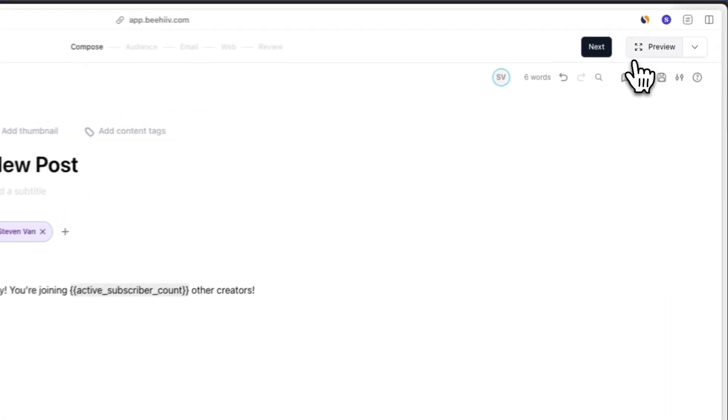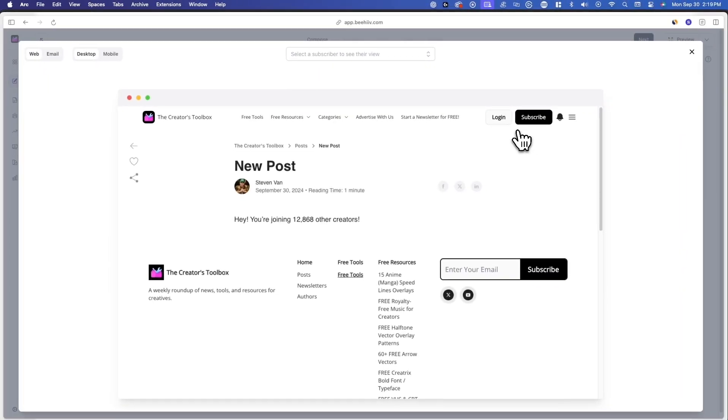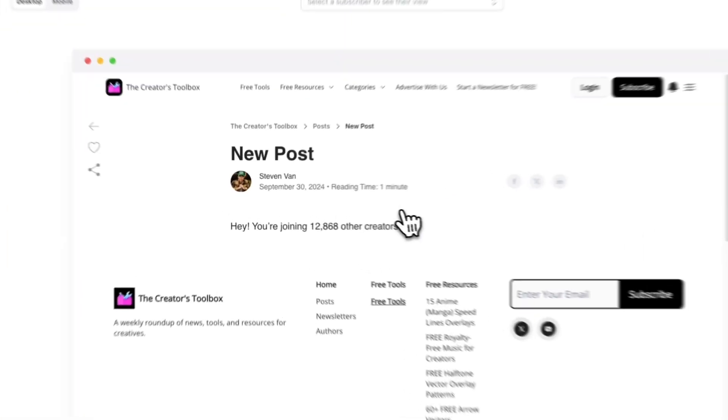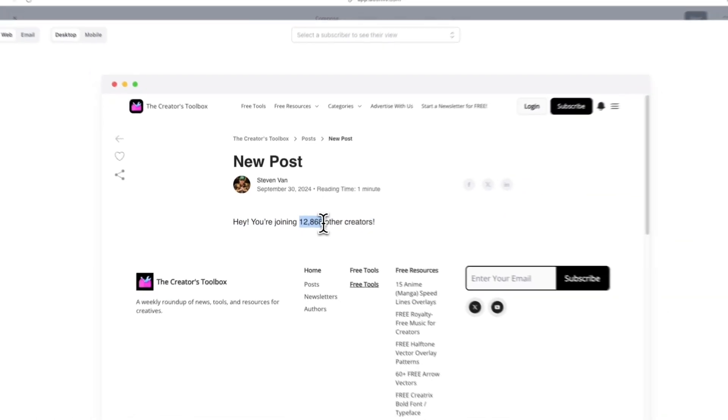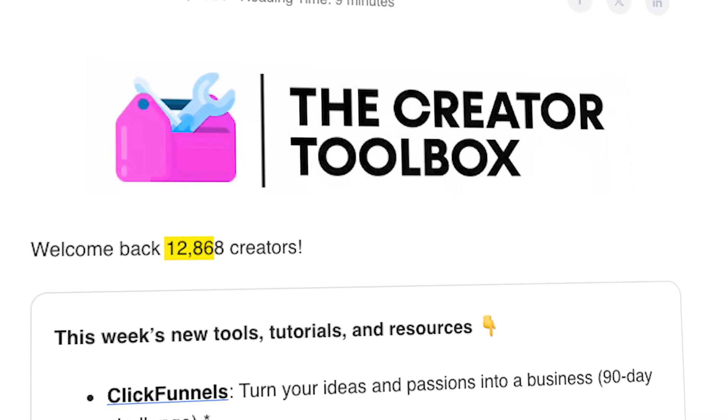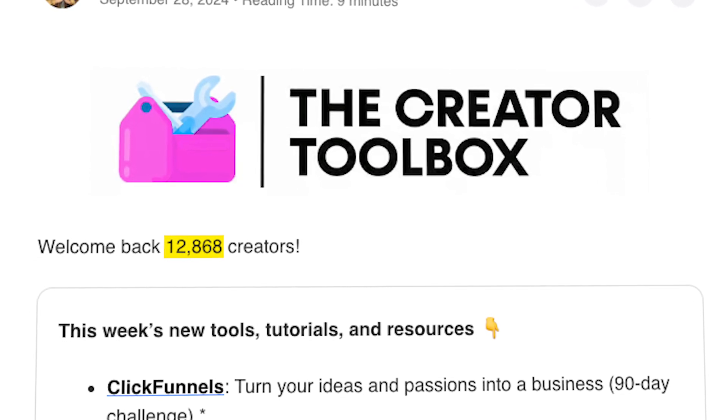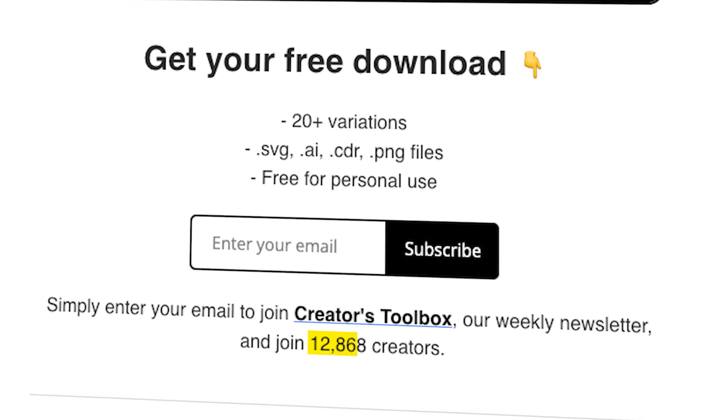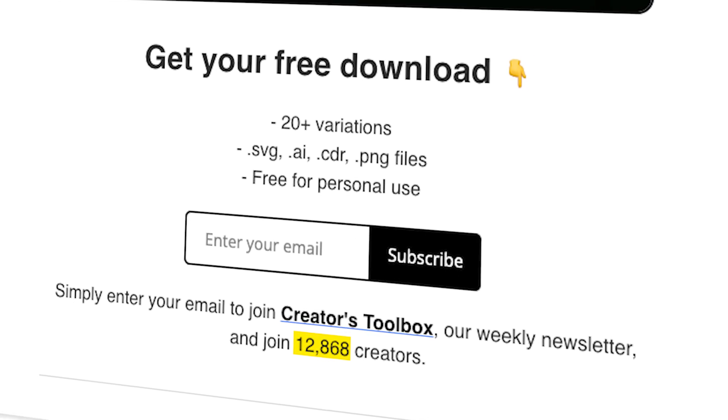Once you've done this, this merge tag will automatically update based on your actual subscriber count. If you go to preview your post, you'll see this number reflect the current number of subscribers you have. If you inserted this on a web post or landing page, the merge tag will automatically update and show the number of subscribers when a reader stumbles on a specific post or page. If you've inserted this into an email you're sending out or an email automation, the merge tag will show the number of subscribers you have the moment the email is sent out.